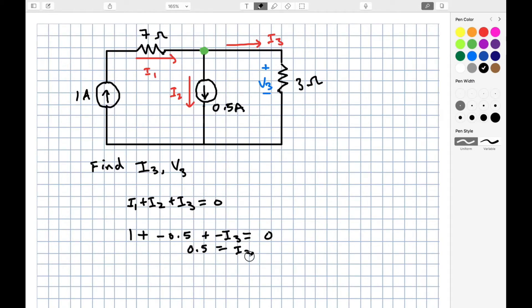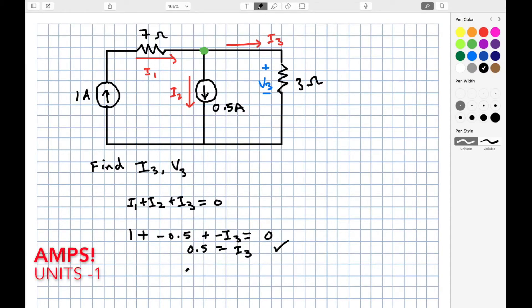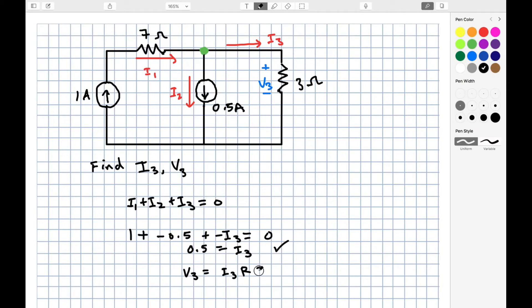Solving for I3, we get I3 equals 0.5 amps. We also need to find V3, which we get using Ohm's law, V equals IR, which is 0.5 times 3, or 1.5 volts.